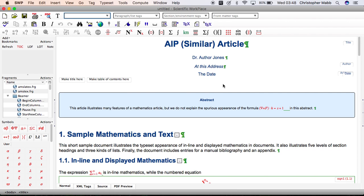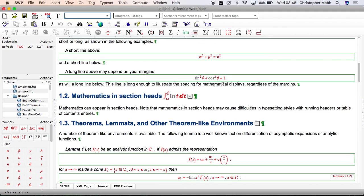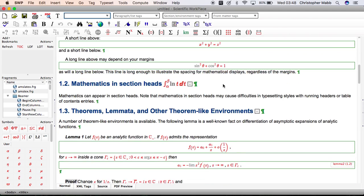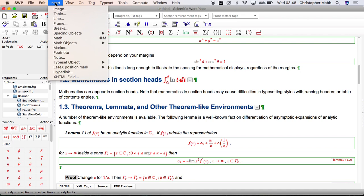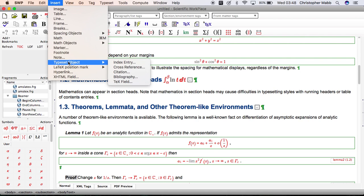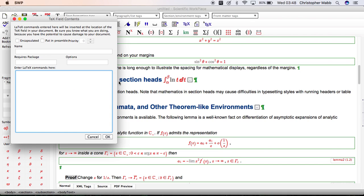We go into our document and find the place where we want to switch. Here we are. Click the cursor there, enter a TeX field: Insert, Typeset Object, TeX Field. This is how to enter LaTeX information into our document.